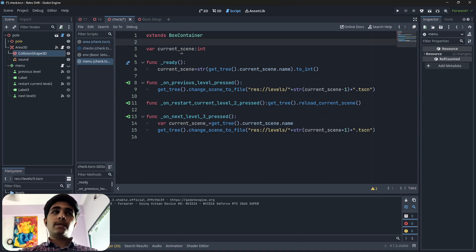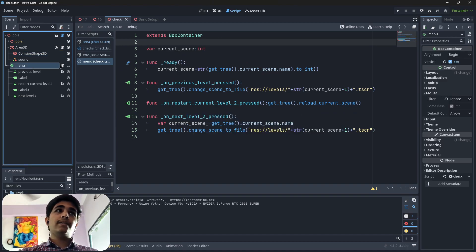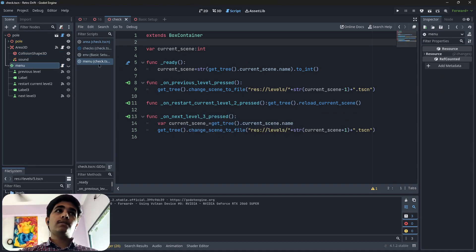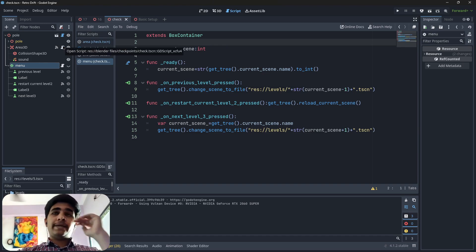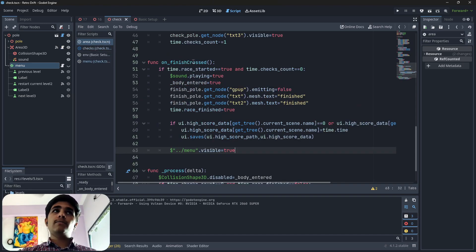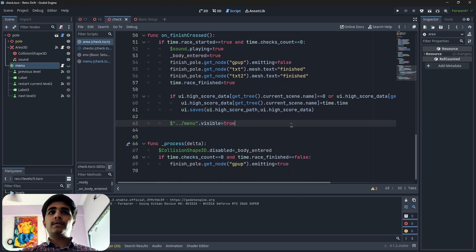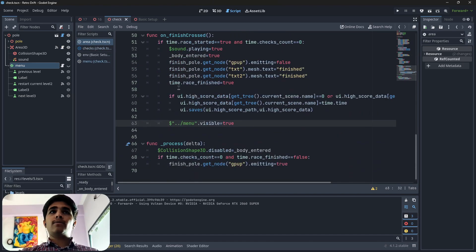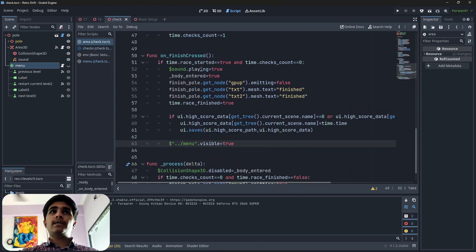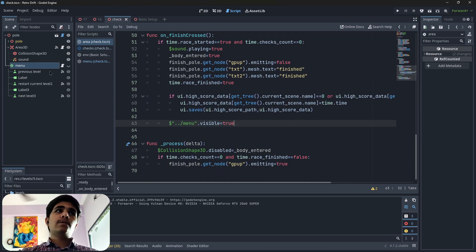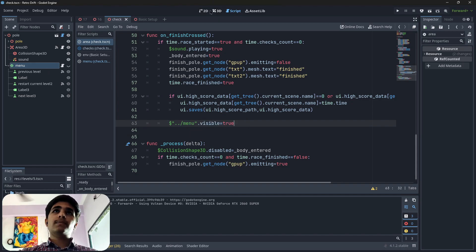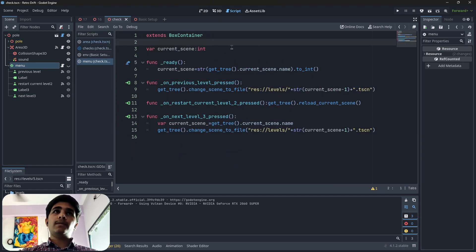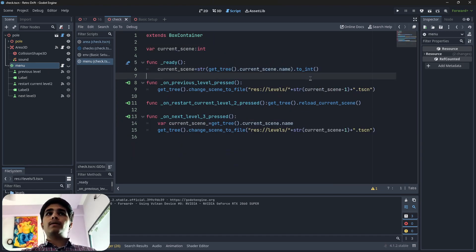Here you can see what is going to happen in the script of this menu. First of all, whenever I enter the area of finish line, whenever I cross the finish line, finish crossed, the menu node will get visible.